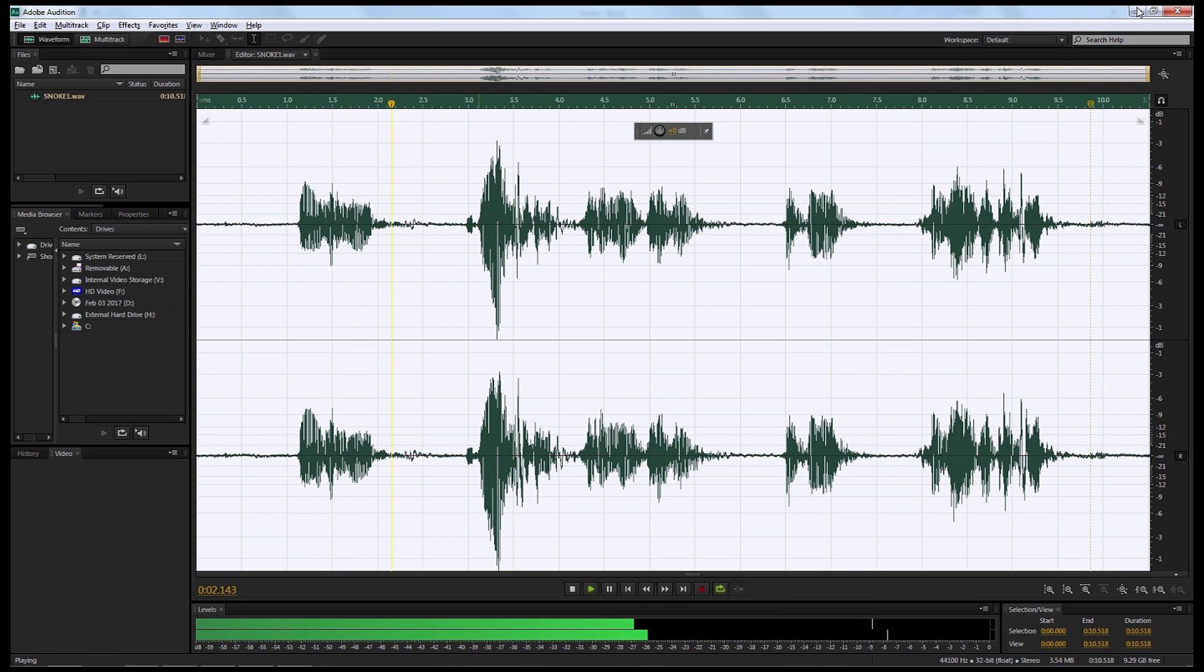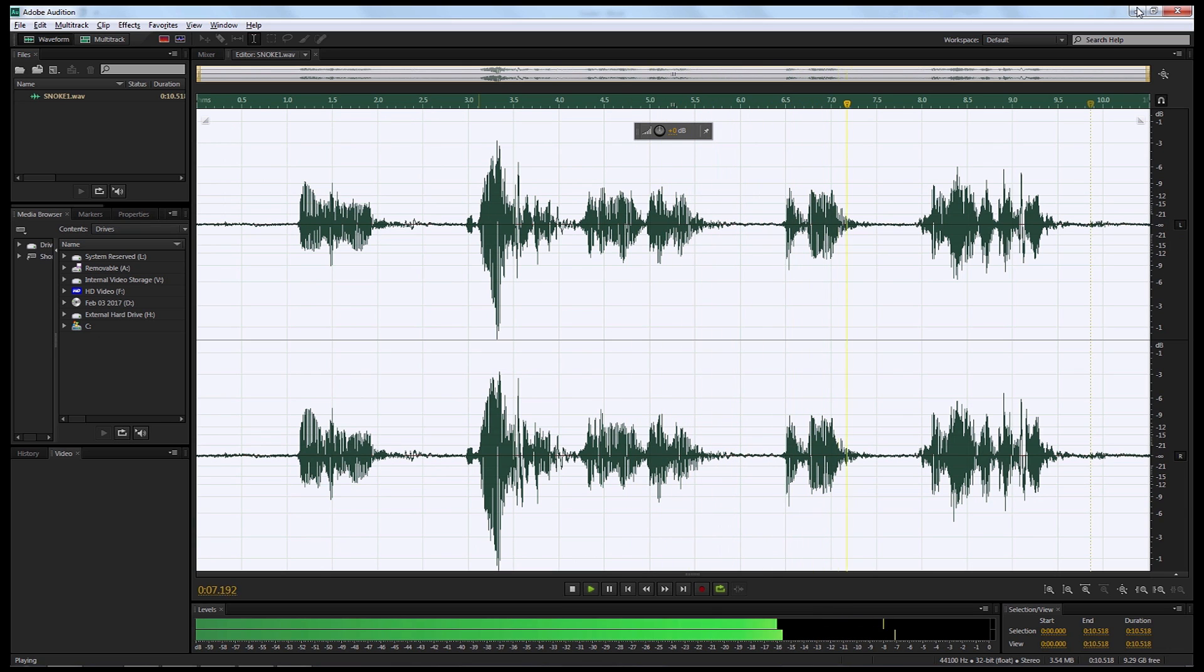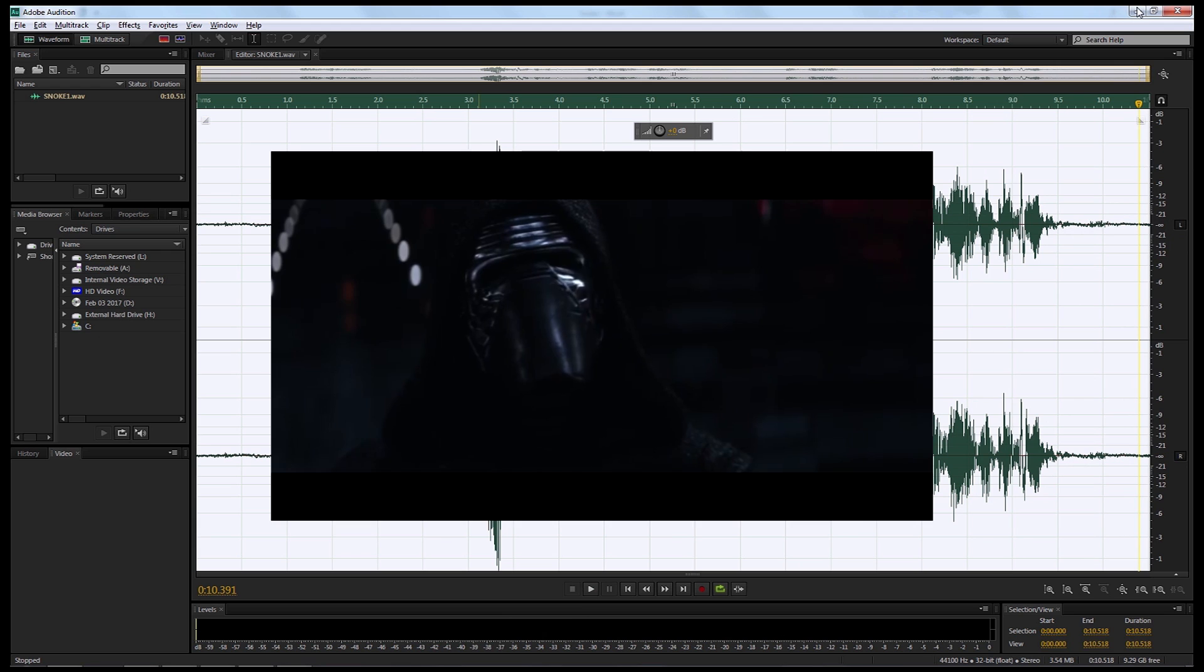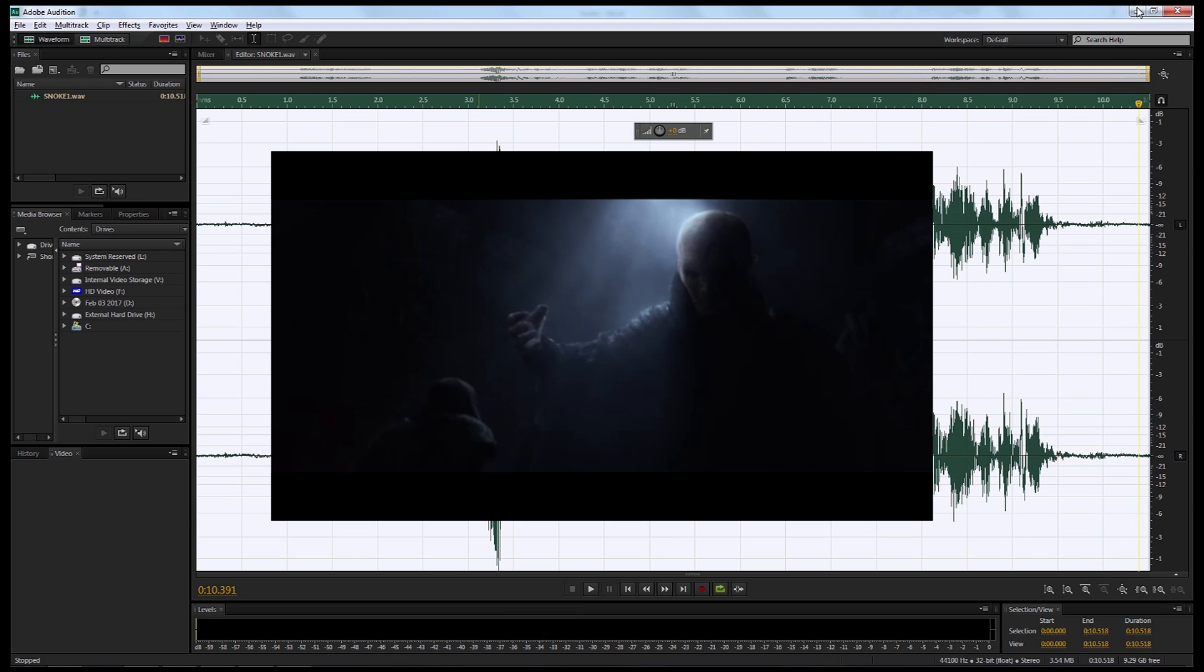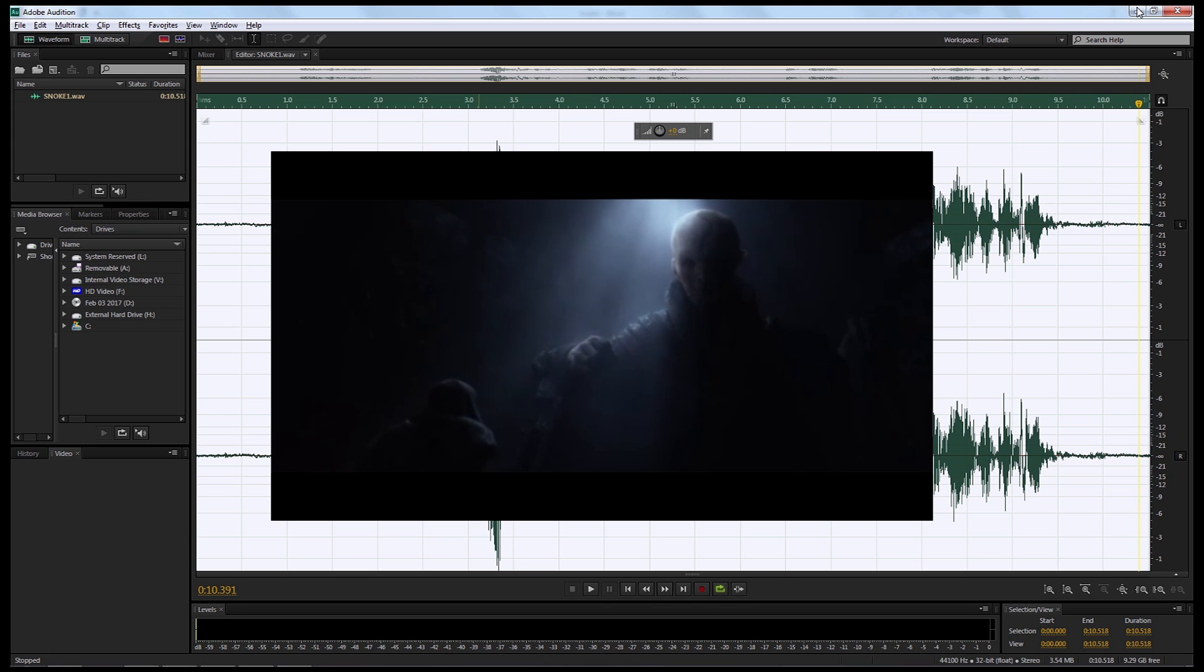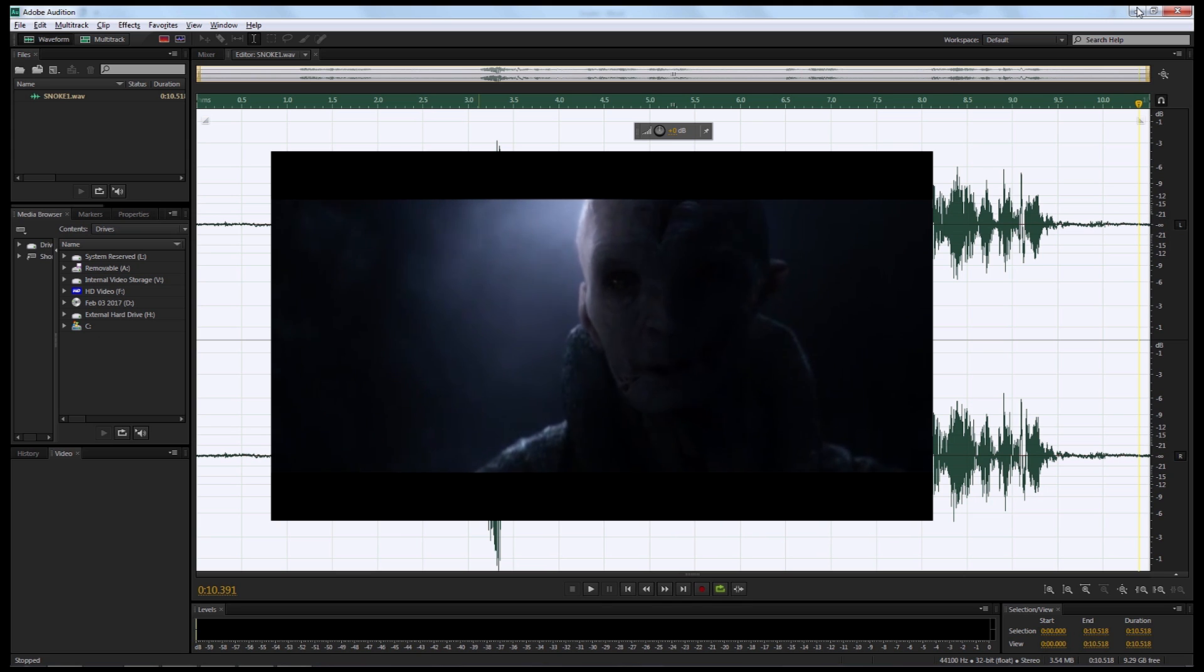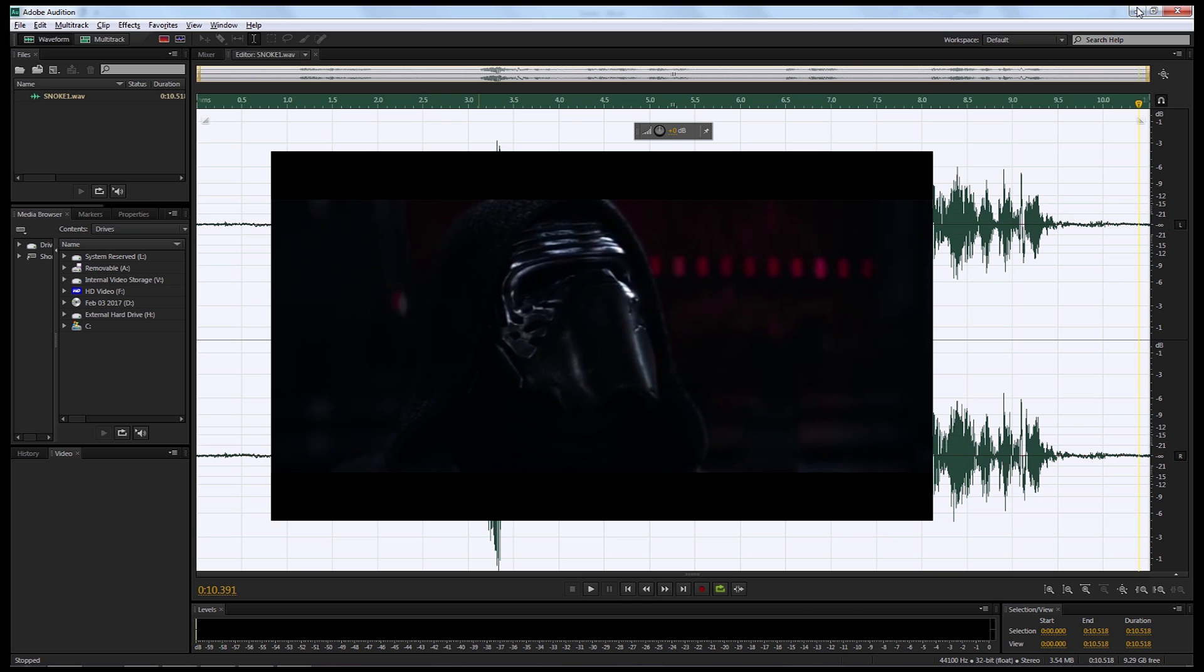Even you, master of the knights of Ren, have never faced such a test. It means nothing to me. Even you, master of the knights of Ren, have never faced such a test. By the grace of your training I will not be seduced.